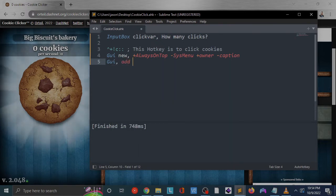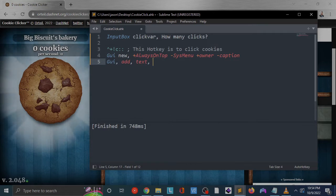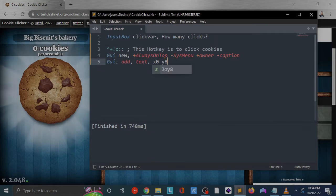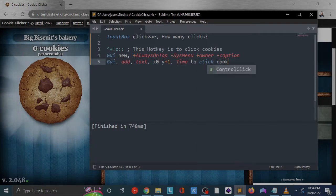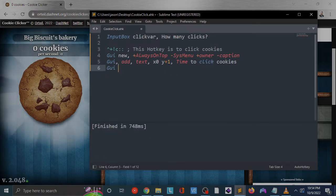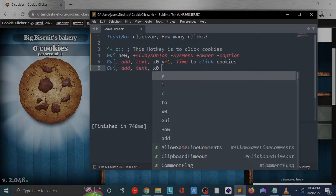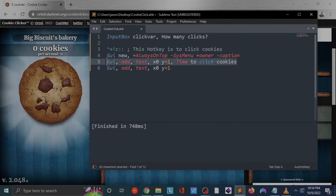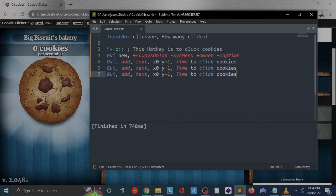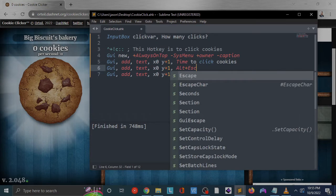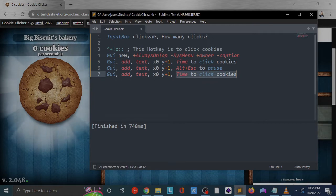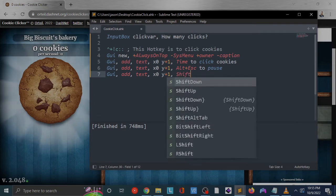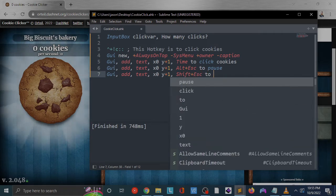We're going to add some text to our GUI now. We're going to put that at x zero y plus one, so we're just going to nudge it a pixel down from the initial upper left hand portion of the window. Time to click cookies. That way it's going to display this text. We'll copy it down three times. We're going to add a hotkey to pause the script: Alt plus Escape to pause. We're not actually adding the hotkey right now, this is just text that will display to let us know that these are options available to us. Shift plus Escape to abort.